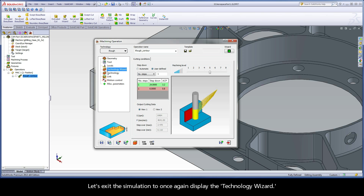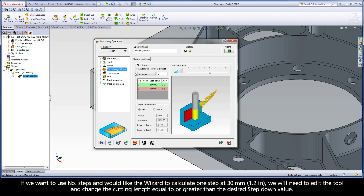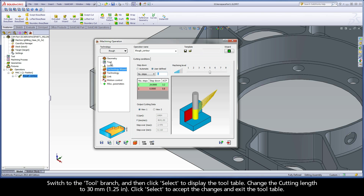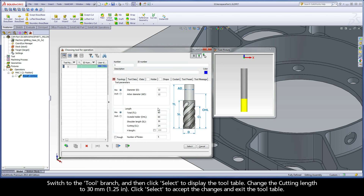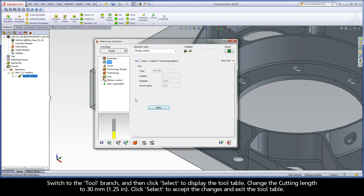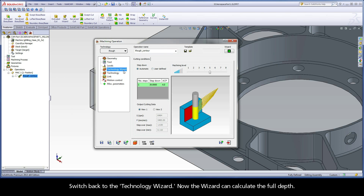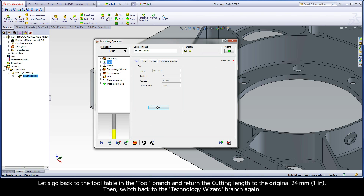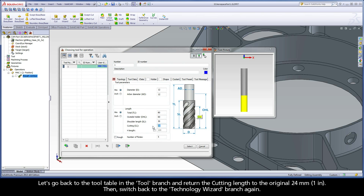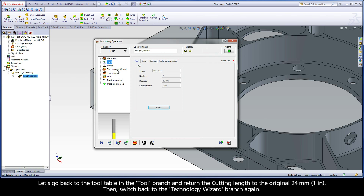If we want to use number of steps and would like the wizard to calculate one step at 30mm, we will need to edit the tool and change the cutting length equal to or greater than the desired step down value. Switch to the tool branch and click select to display the tool table. Change the cutting length to 30mm, then click select to accept. Switch back to the Technology Wizard — now the wizard can calculate the full depth. Let's return the cutting length to the original 24mm and switch back to the Technology Wizard branch.